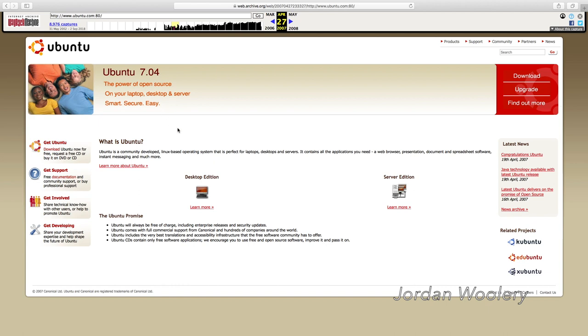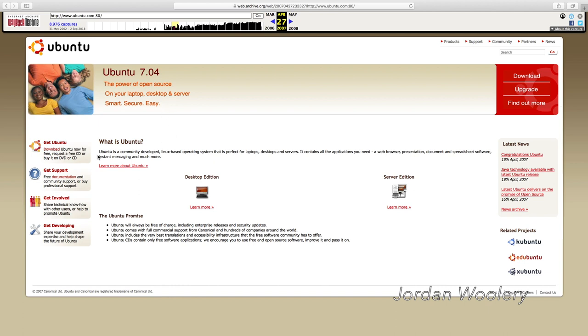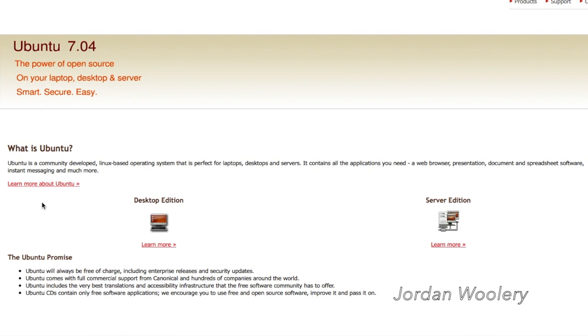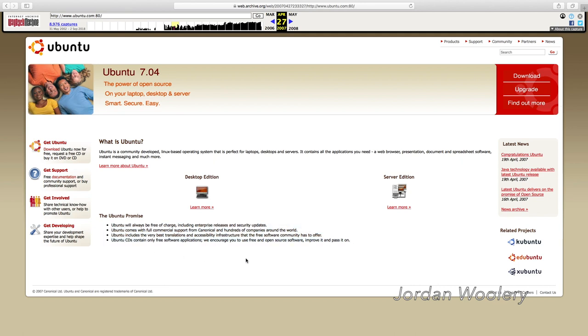And they also summarized what is Ubuntu as, Ubuntu is a community-developed Linux-based operating system that is perfect for laptops, desktops, and servers. It contains all the applications you need, a web browser, presentation, document and spreadsheet software, instant messaging, and much more. And of course, there's the Ubuntu promise down here, which talks about its openness, its free nature, and all that. And we can explore the desktop edition here, which should have some new fun-looking pictures and so on and so forth, once it loads, of course.